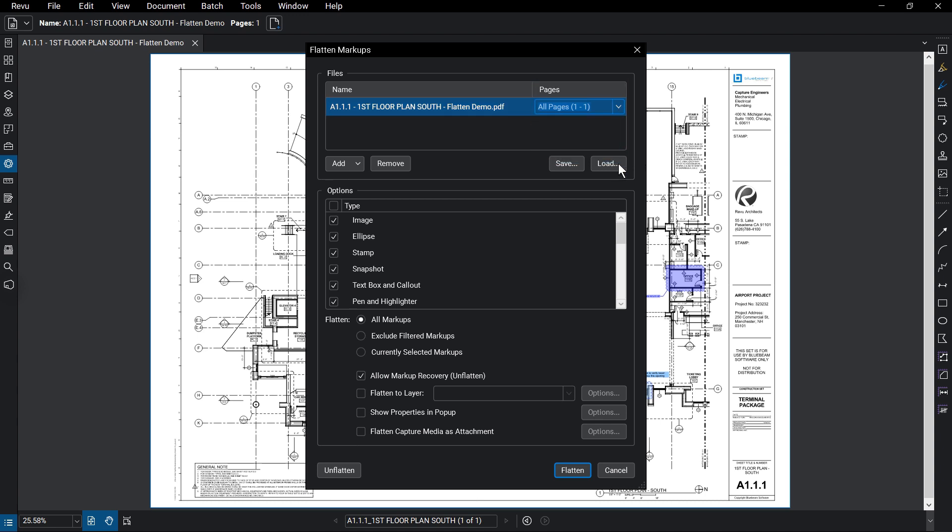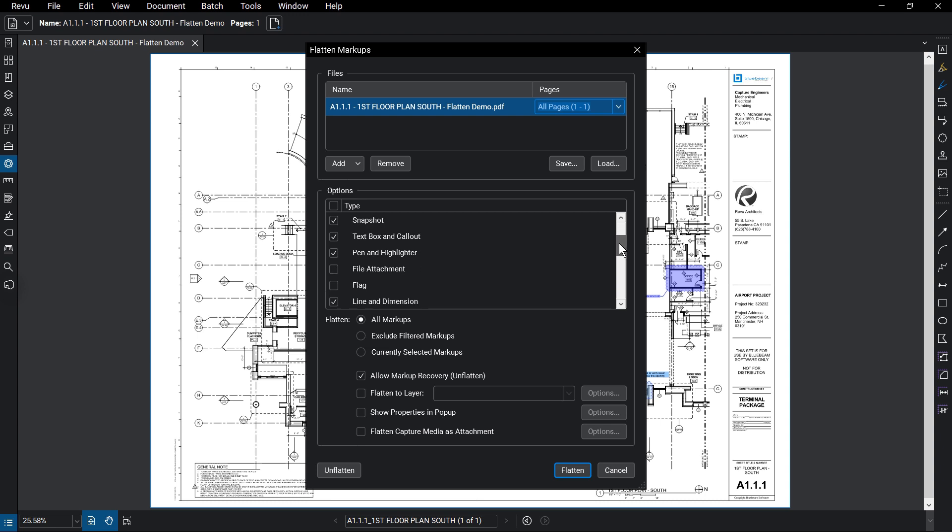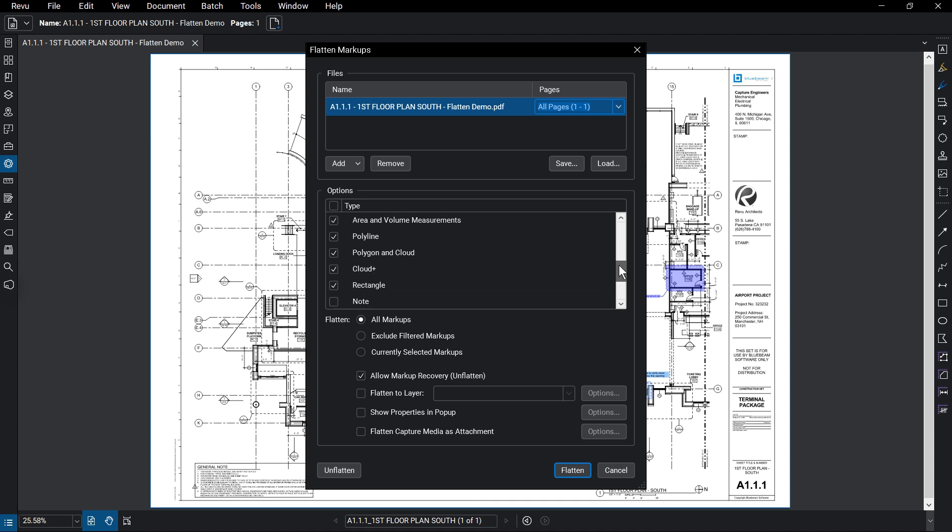The Flatten Markups Types list lets you determine which markups you want to flatten with this action. Most markups, with the exception of some more interactive ones like flags or notes, are selected by default. Check or uncheck markup types as you need.